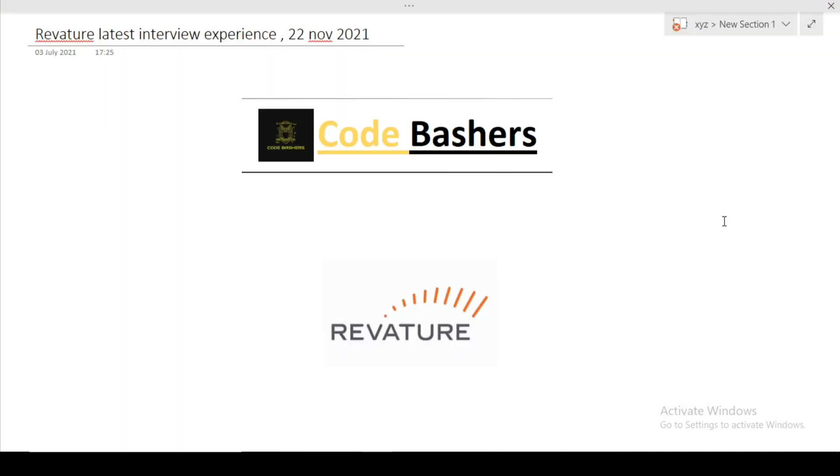Hi guys. Welcome to Code Bashers. In this video, I will be discussing the latest Revature interview experience. This interview happened recently only on 22nd November 2021. Many of you guys were saying that we have Revature interviews on 23rd and 24th November. So guys, here I am with this video. Kindly watch this video till the end so that you can get to know the type of questions which are getting asked in the Revature interview.